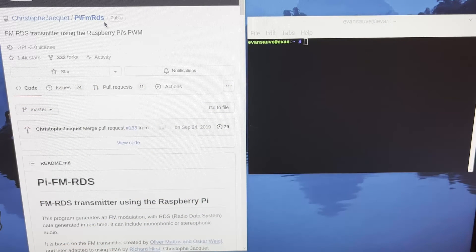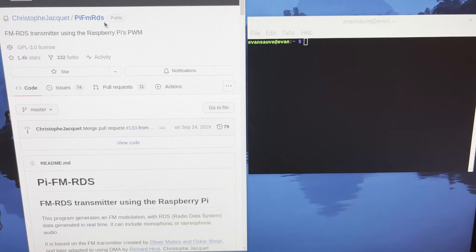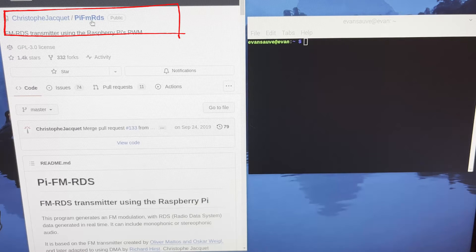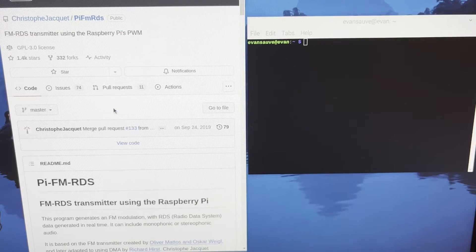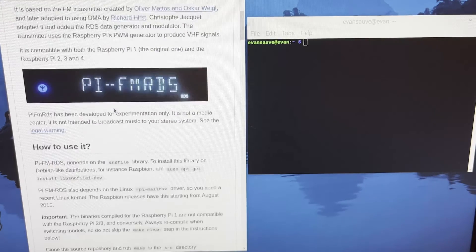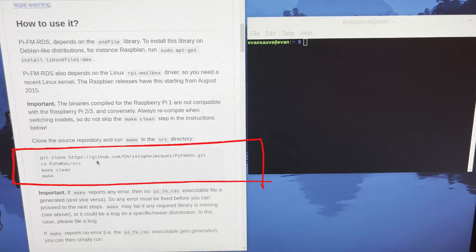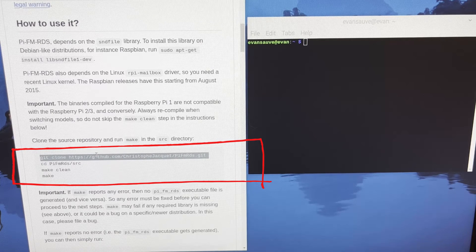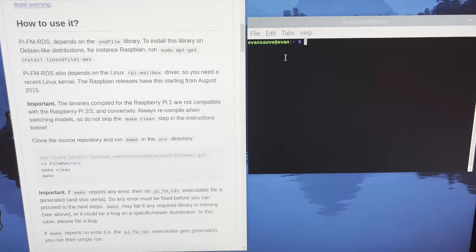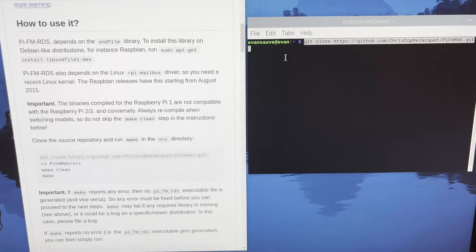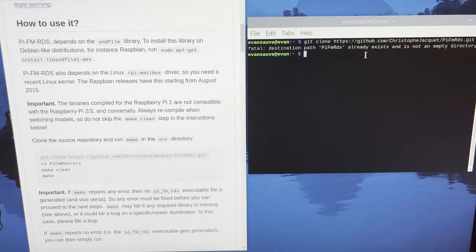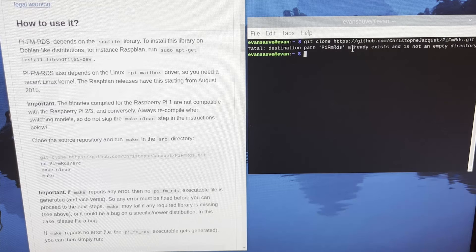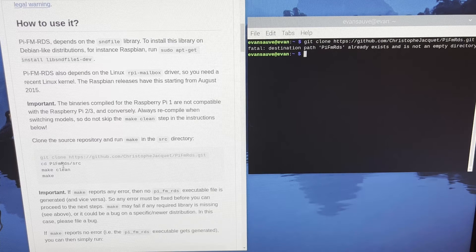Okay, so this is the GitHub that we're going to be using for this project. I'll add a link to the description so everybody has it, but it is the Pi FM RDS GitHub. So let's walk through it. So it starts with a couple commands that you need to run to download this software. So I'll copy and paste this into the terminal. You'll see that it already exists on my Raspberry Pi, and that's because I've already completed this project, but that's okay.